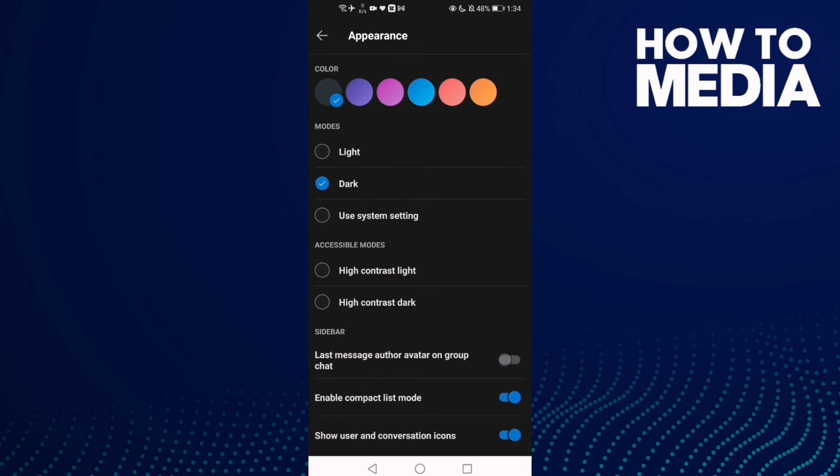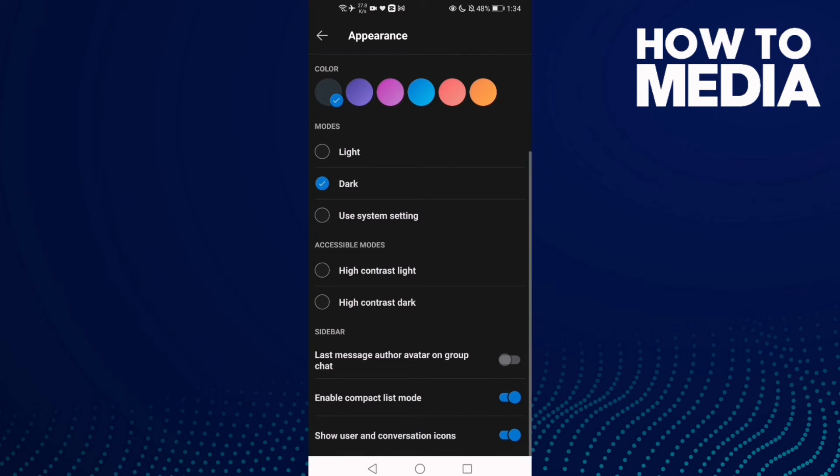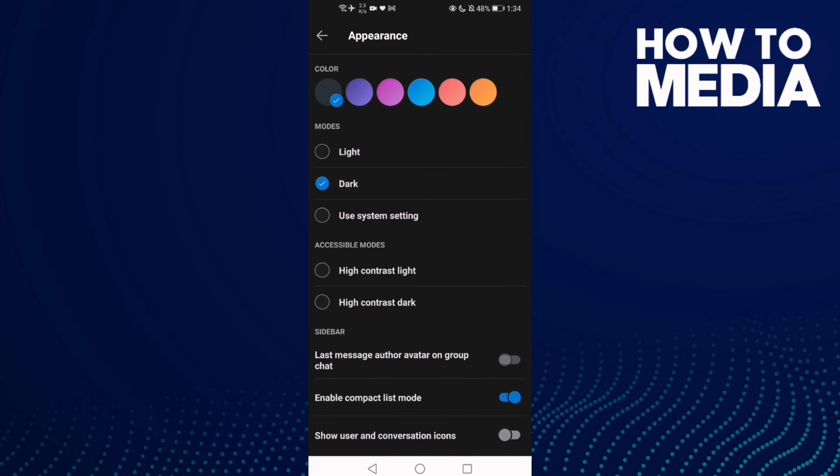Then go down and you will find the first you need to enable this one, compact list mode. And then only to do it, just click here if you want it in show user and conversation icon and click on it again if you want to turn it on.